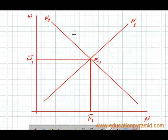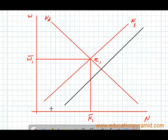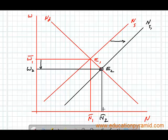Now we will see what happens if there is no change in demand for labor but there is a change in supply of labor. Suppose there is an increase in population in the country and more people come into the market. As a result, the supply of labor curve will shift towards the right from NS to NS1, and the new equilibrium point is E2. Due to this increase in supply of labor, the wages will decrease and the level of employment will increase.